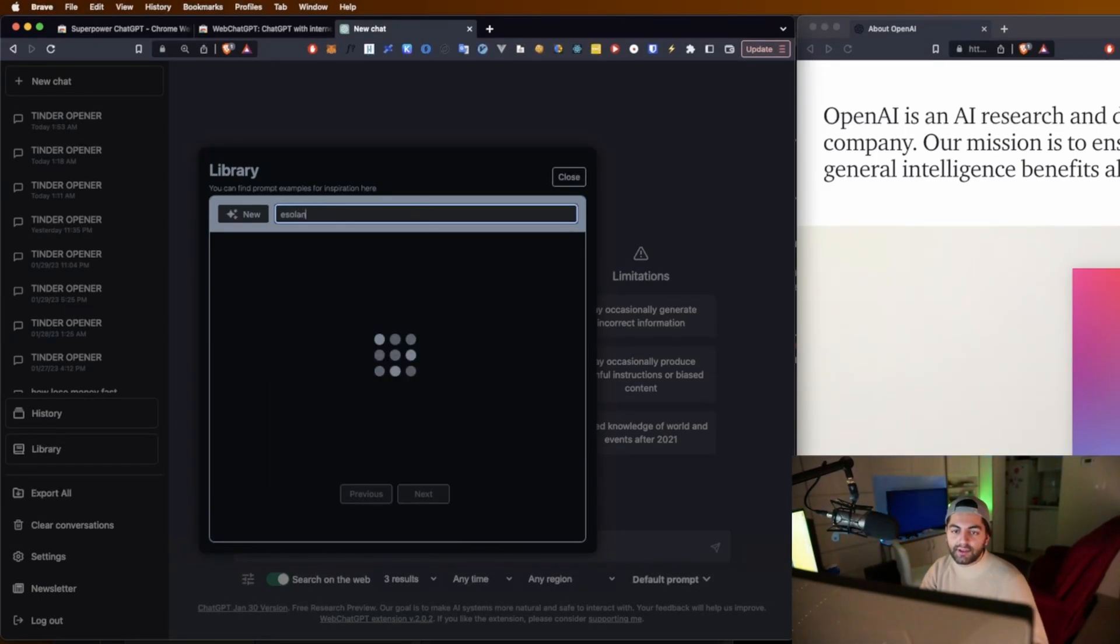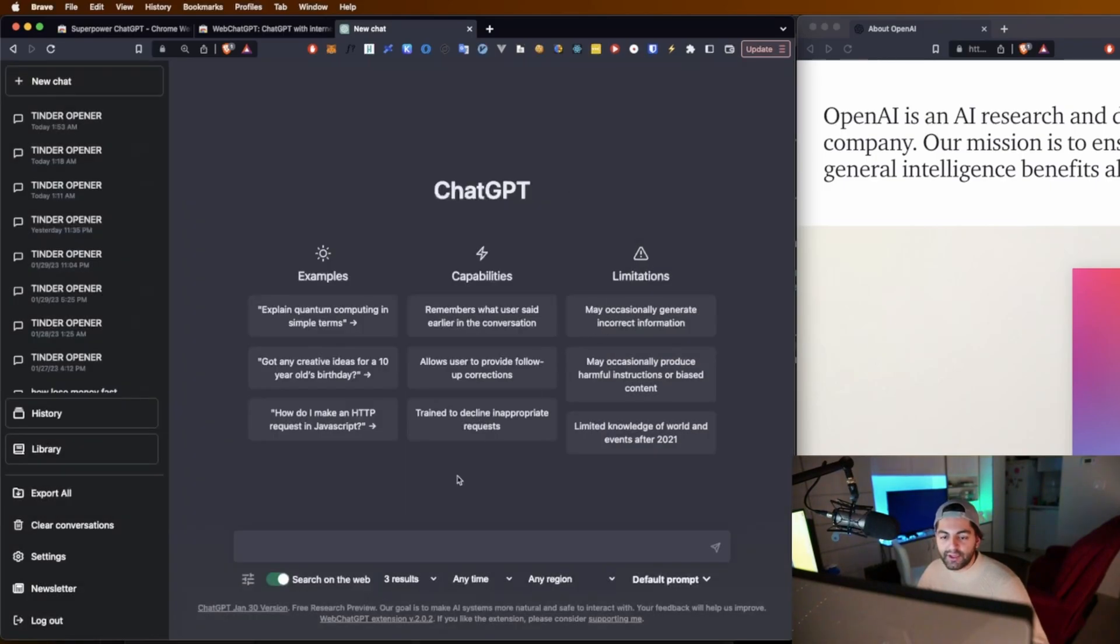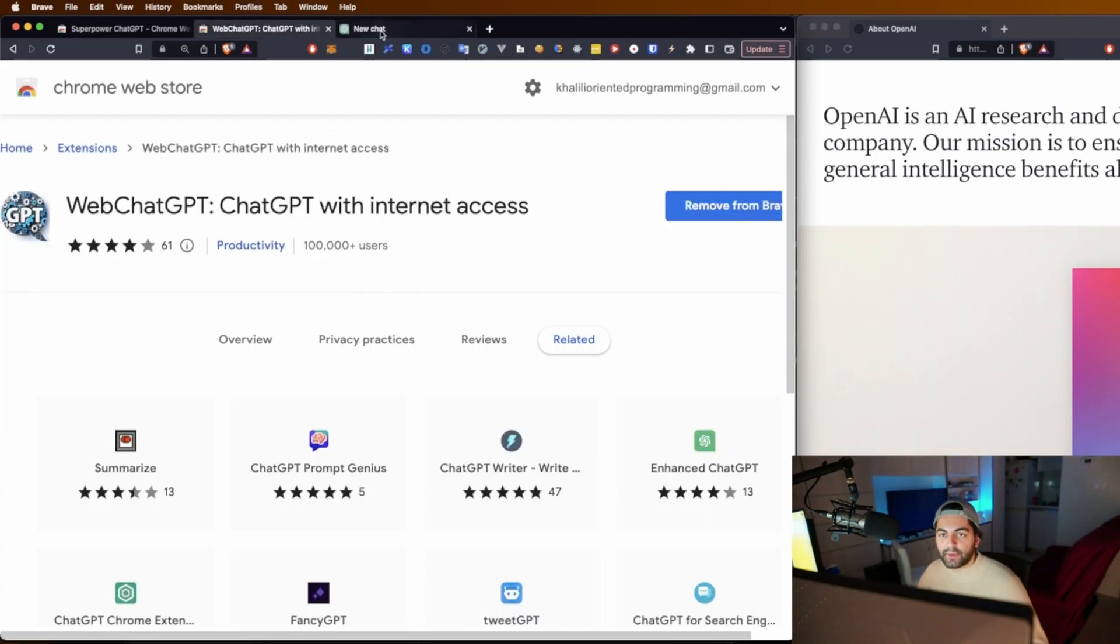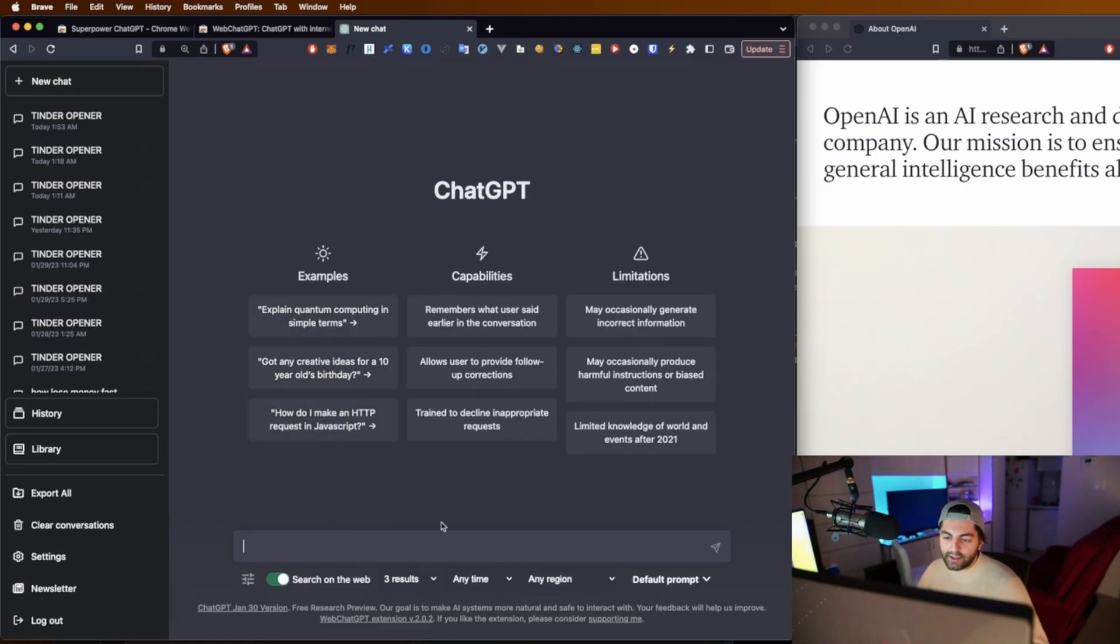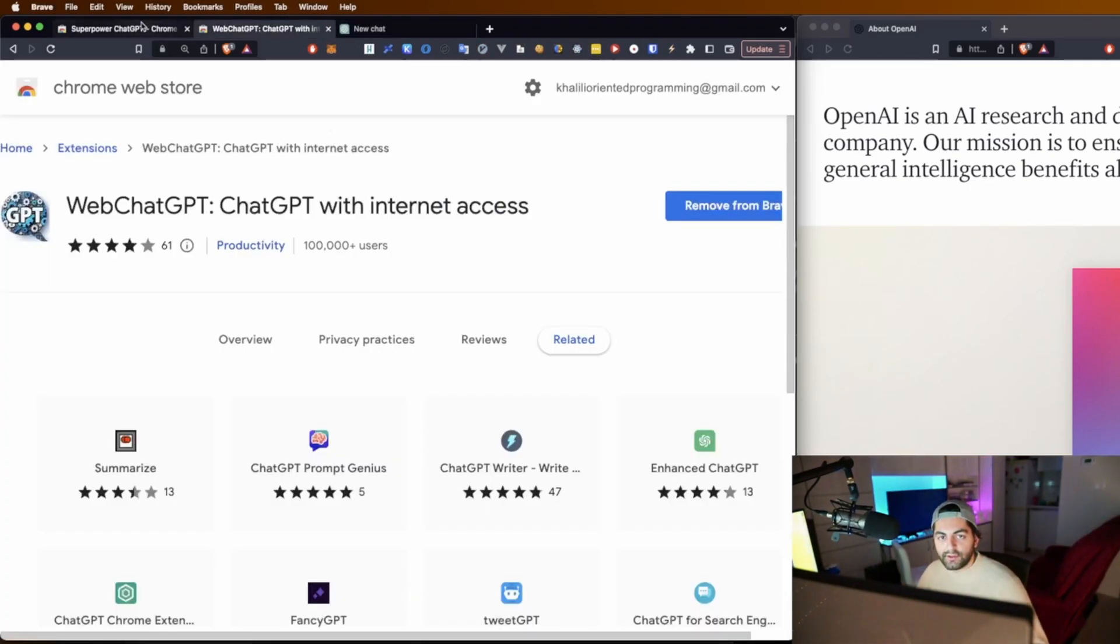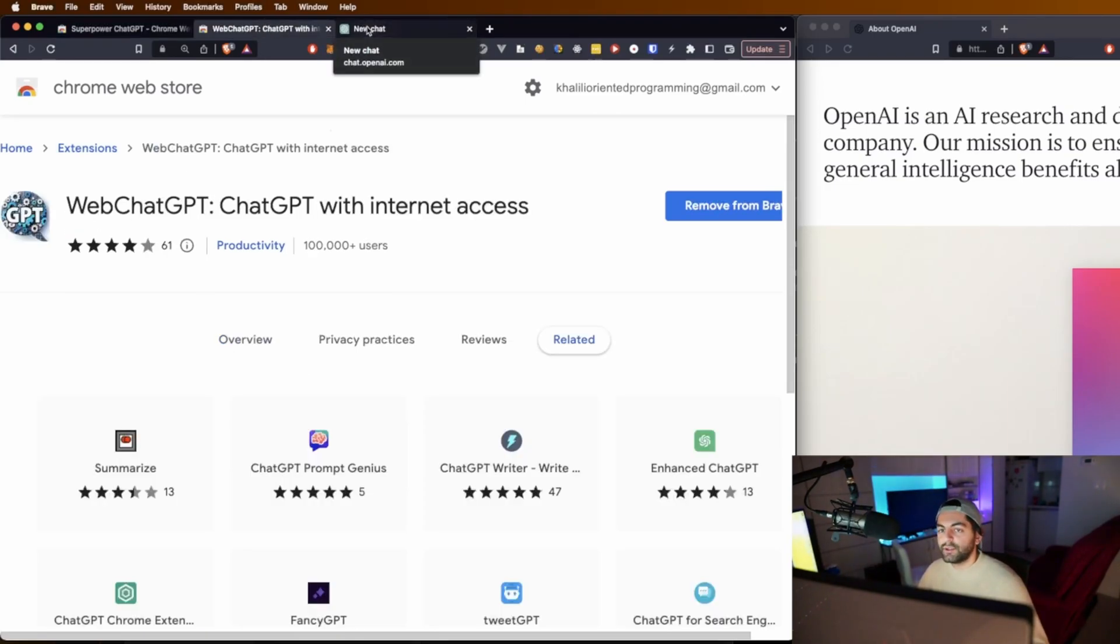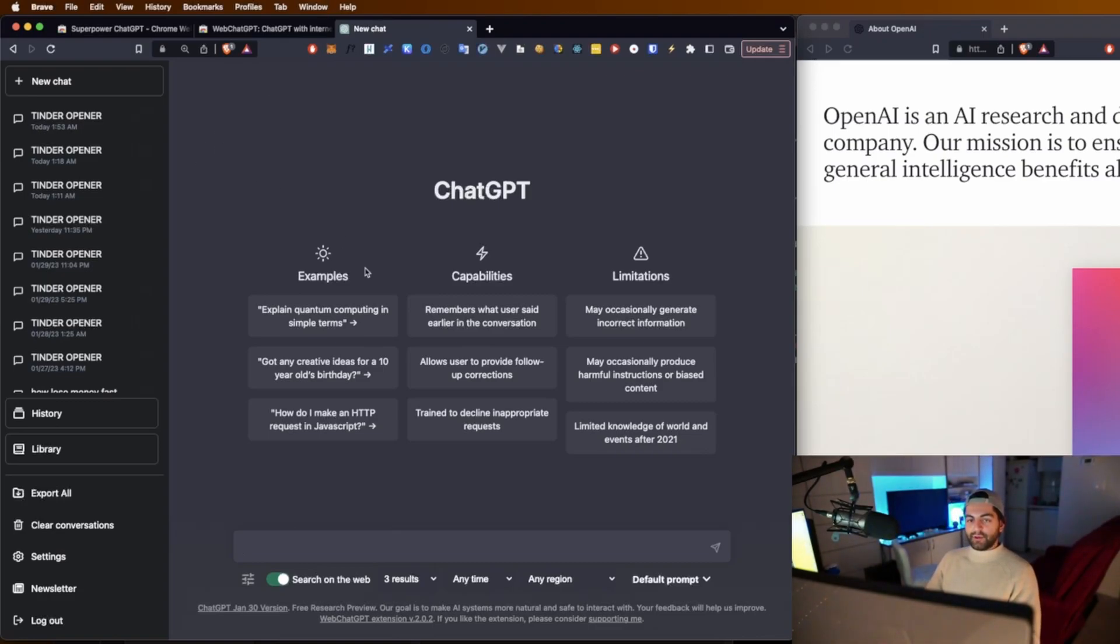Maybe this might be a bit of a reach. Okay, whatever. But it's a pretty cool library of prompts that you can use. And then WebChatGPT, this one lets you search the web. So you can say something and it'll search the web and put the results into the answer. So I'll leave these two in the description. I think they're pretty cool ways to enhance your GPT experience. But we're not here for that.